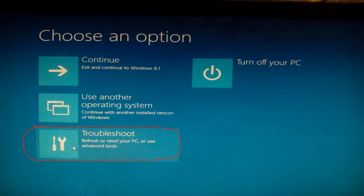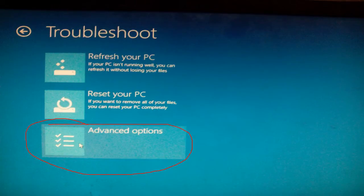After the PC restarts, you will see the screen. Click on the troubleshoot. Go for advanced options.